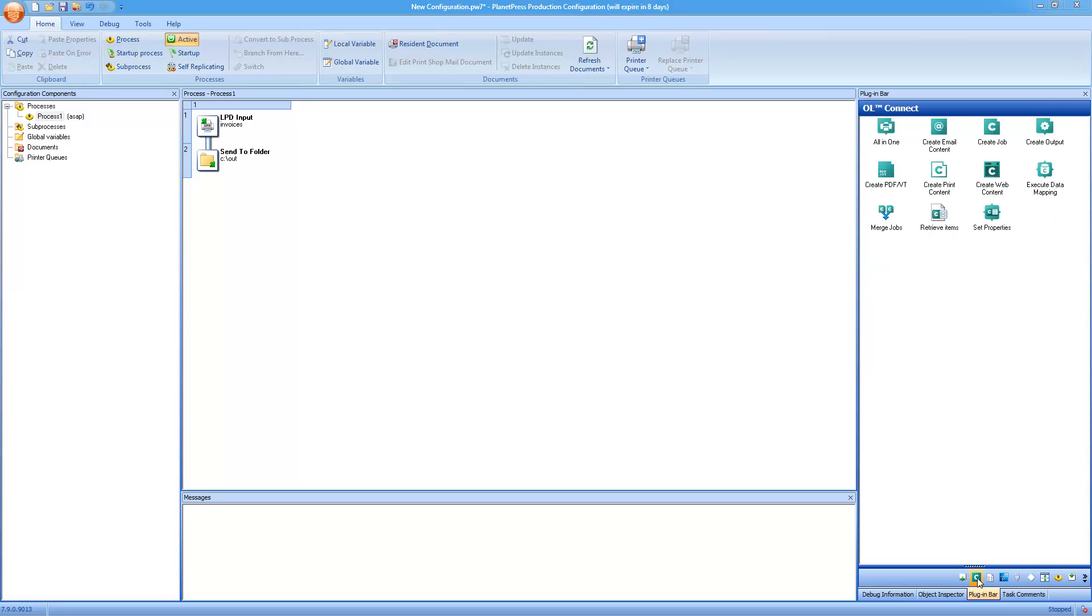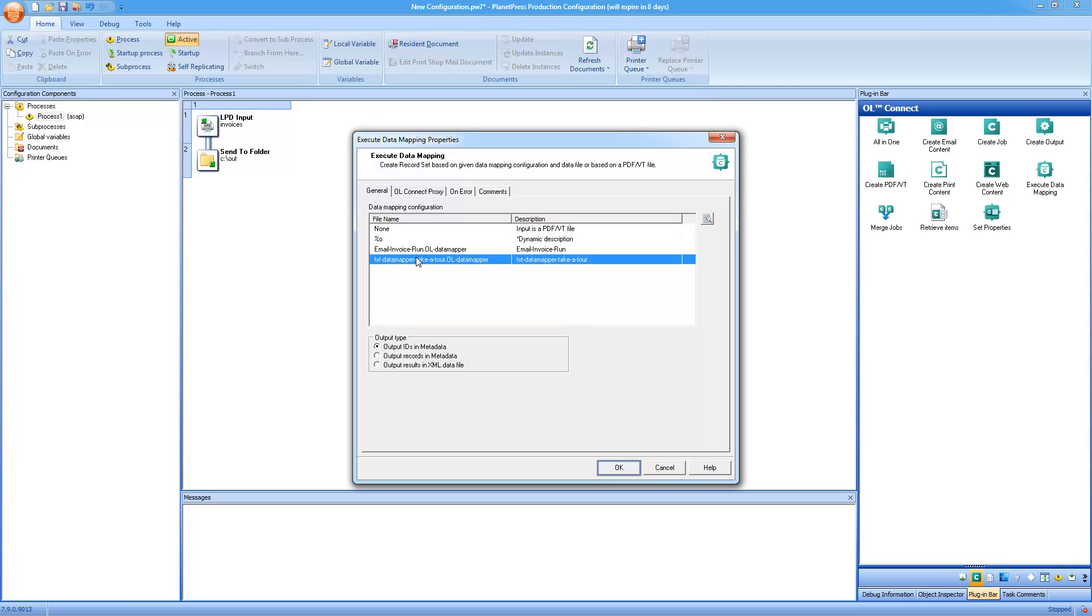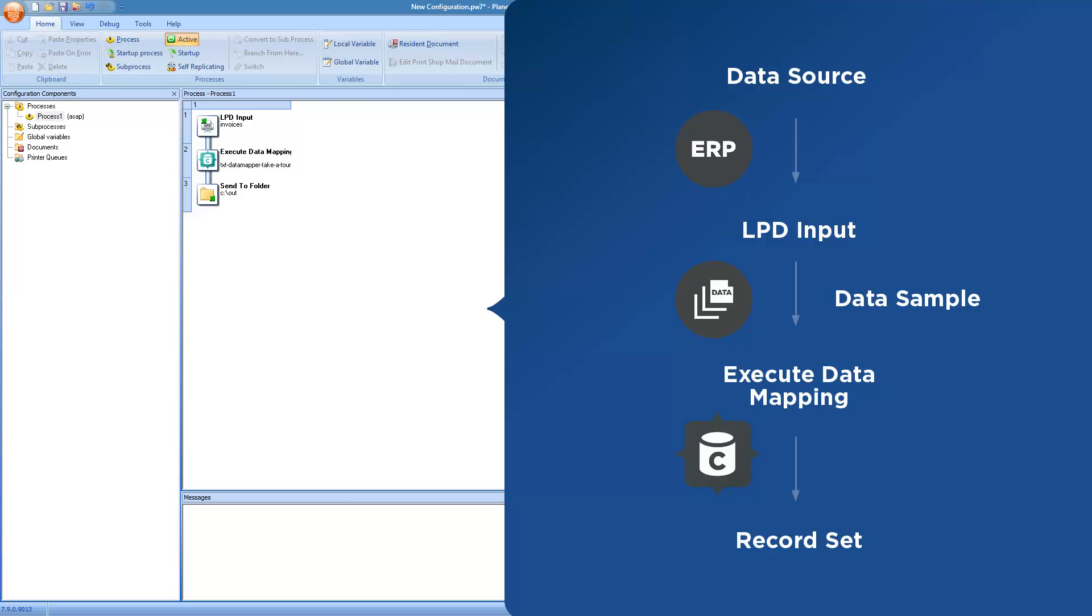So logically our next step is to execute the data mapping using the task of the same name. In this task, the most important thing that we need to select is the appropriate data mapper configuration. So all I need to do is to select the data mapping configuration that we did in the first walkthrough. The output of the execute data mapping task is simply a record set containing a series of records, and the number of records corresponds to the number of source records in the incoming data sample.